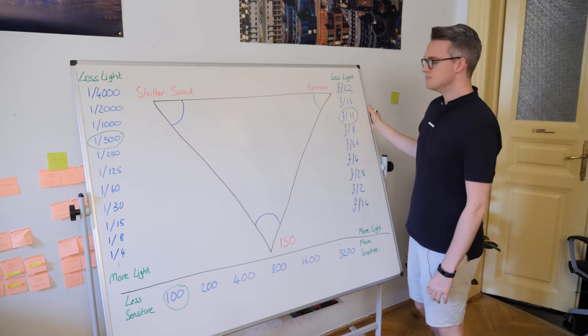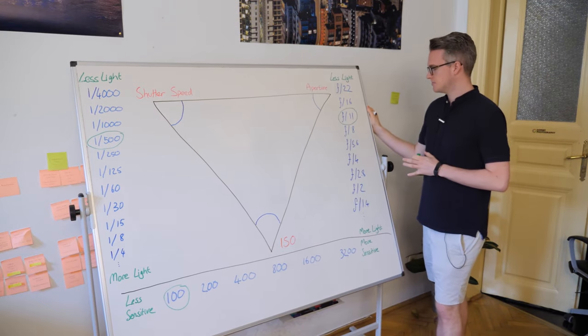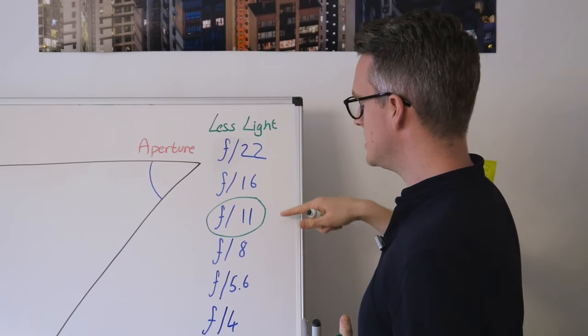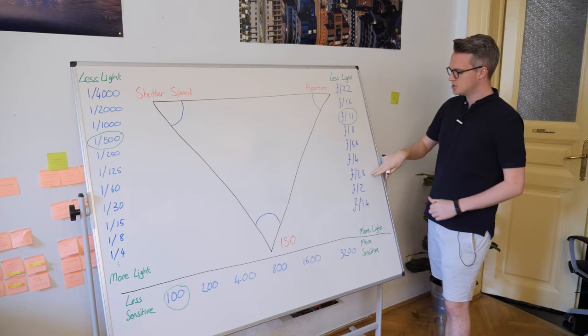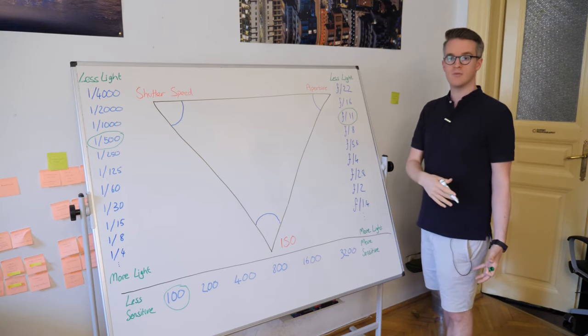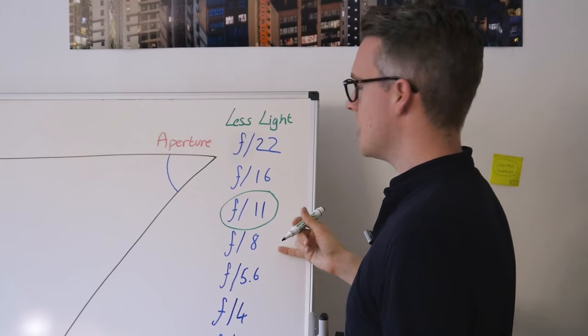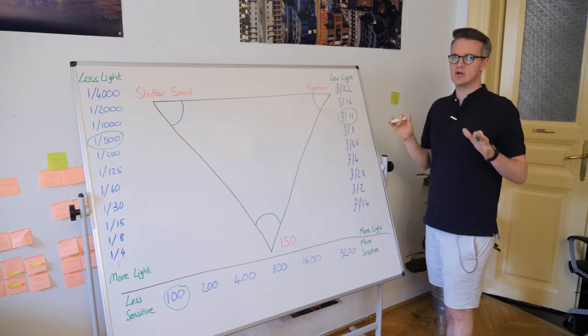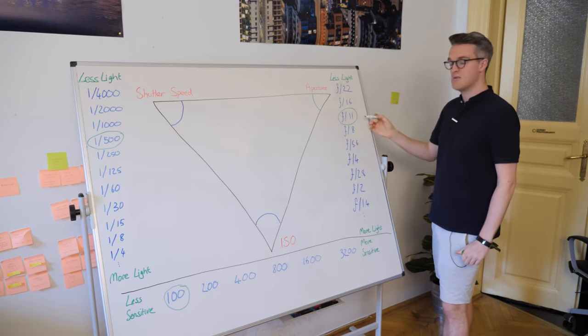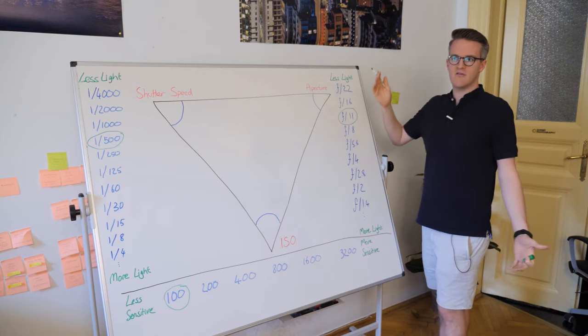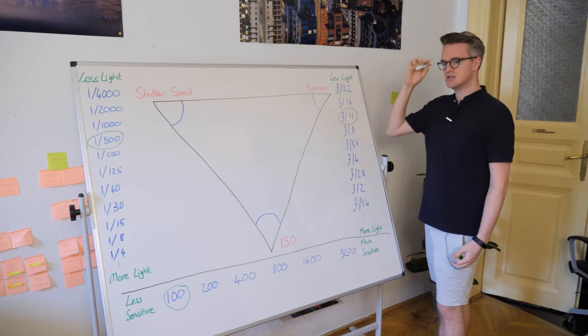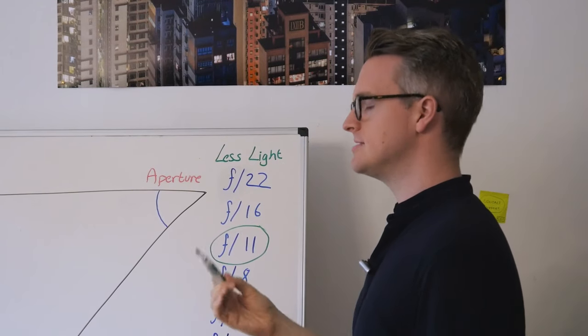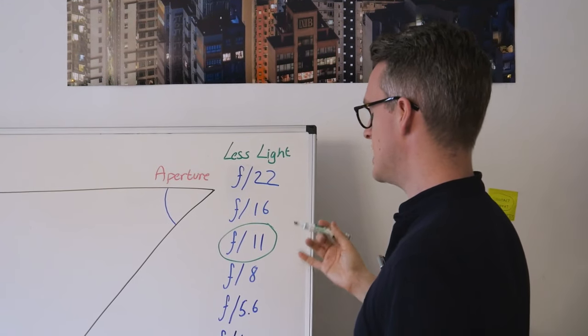The f-stop scale is a little bit more confusing because you'll notice the numbers go 22, 16, 11, 8, 5.6, 4, 2.8, 2, 1.4, and a little bit further on. These are all doubling and halving the exposure. The scale is a little bit different. The best thing to do is just to memorize this scale. It took me a few weeks when I was starting out to really just know it off the top of my head. But it helps you to understand how the exposure changes.